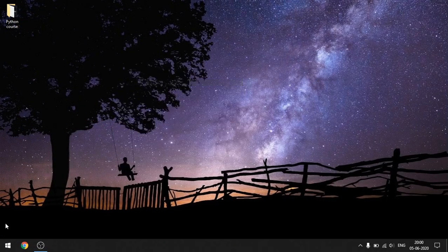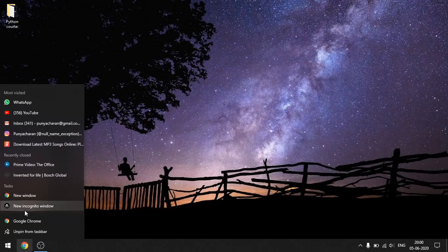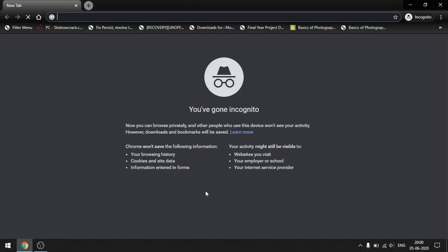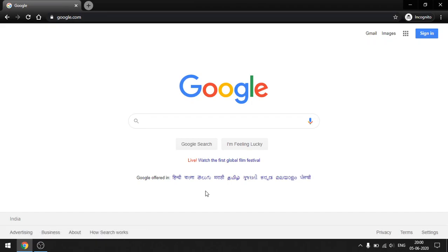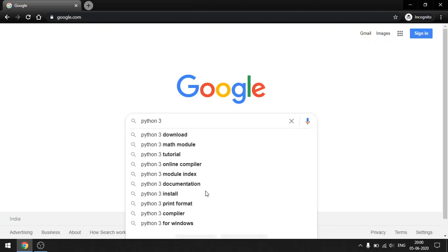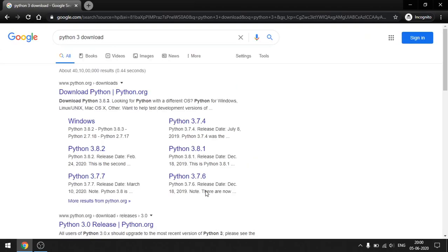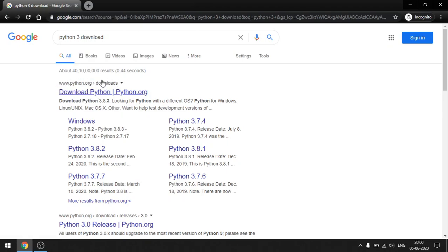Once you have made a note of it, close everything and go to your favorite browser. Go to Google and type the search string 'python3 download'. Once you are there, click on the hyperlink which says 'Download Python - python.org'. Just make sure the hyperlink is for the website www.python.org, which you can confirm at the bottom of your screen.